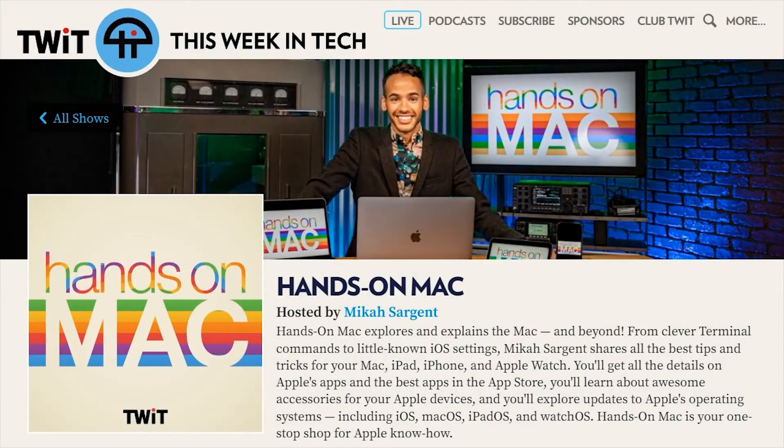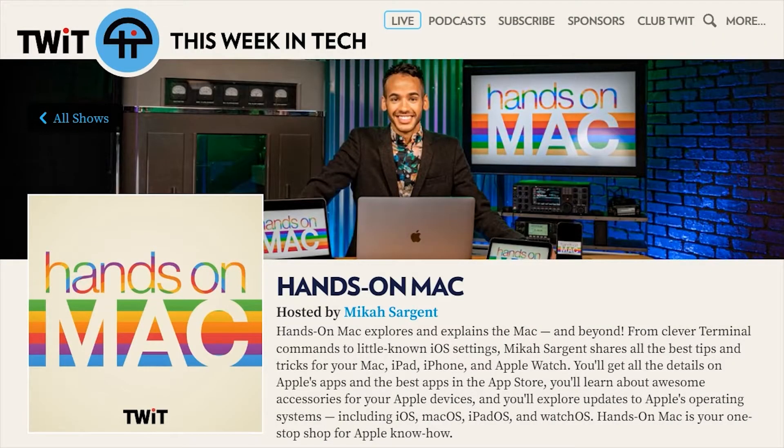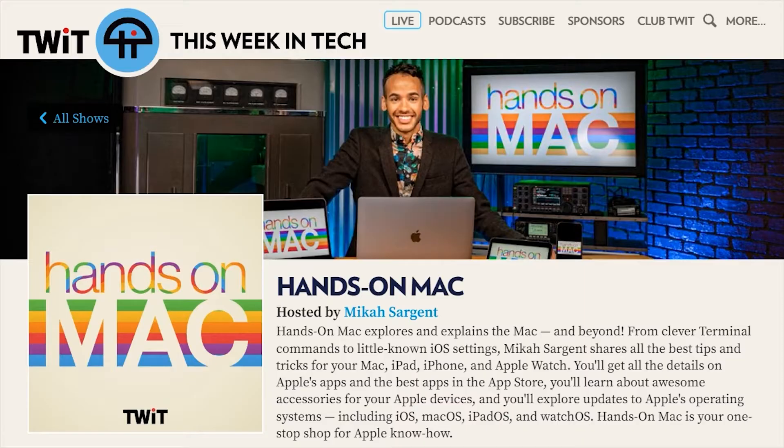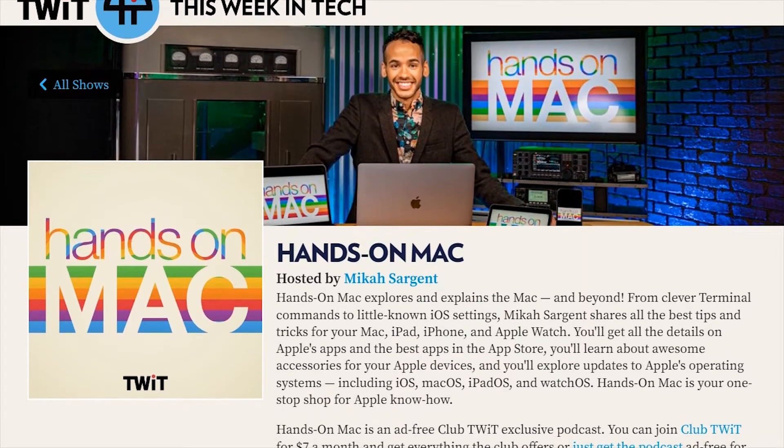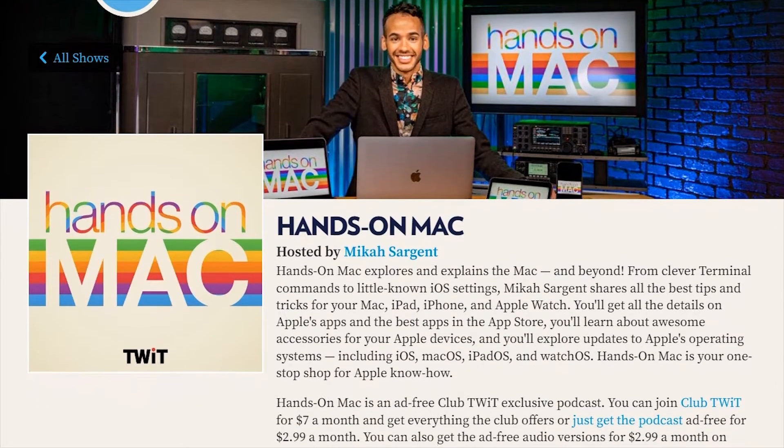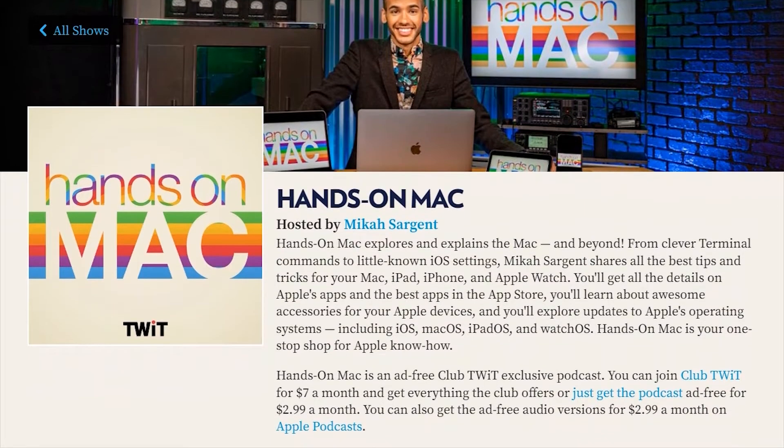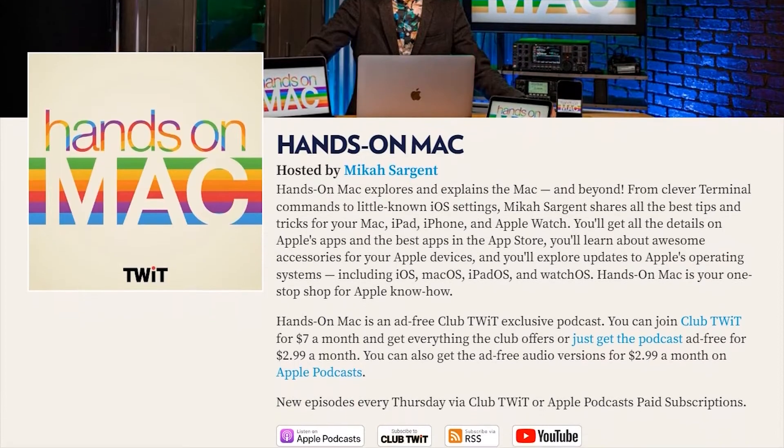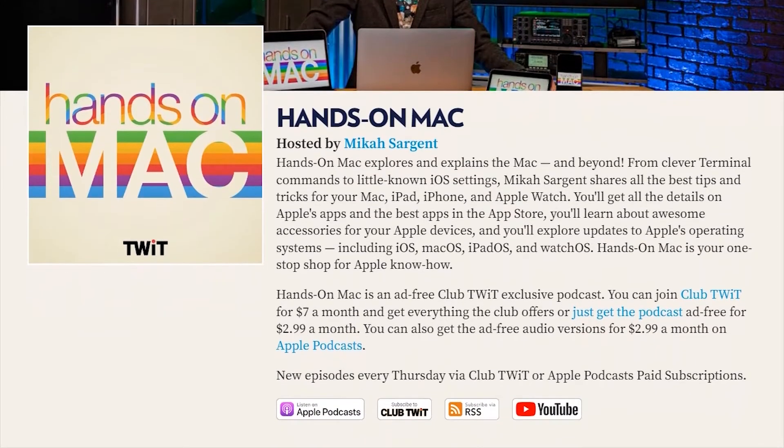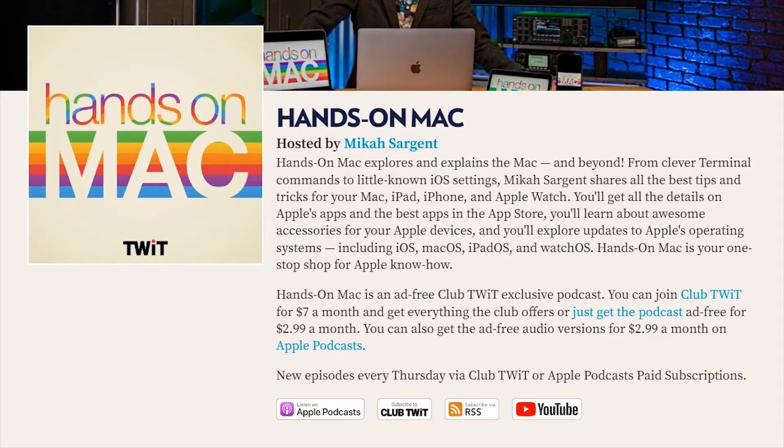We would love it if everybody became a member of Club Twit at twit.tv/club-twit. So on occasion, we release free episodes of Hands-on Mac to show you exactly what you'll get if you join the club. Thanks for listening, and we can't wait to see you in the club. Coming up on Hands-on Mac, we're taking a look at a new feature from Apple: the Apple Diagnostics for Self-Service Repair. Stay tuned.